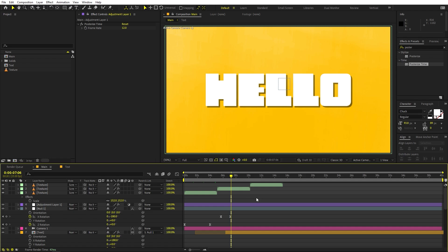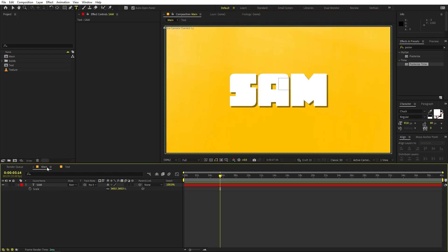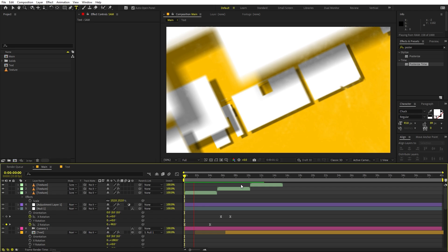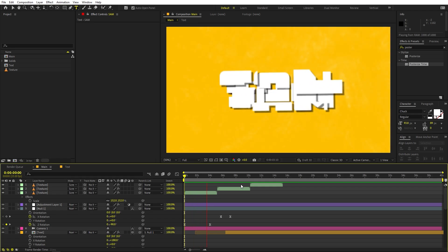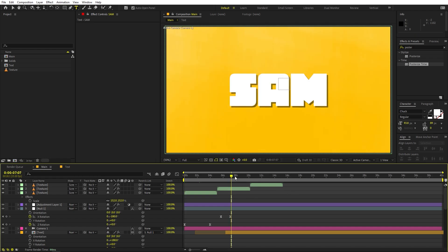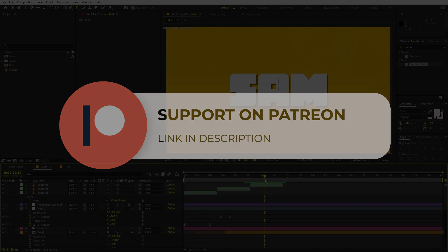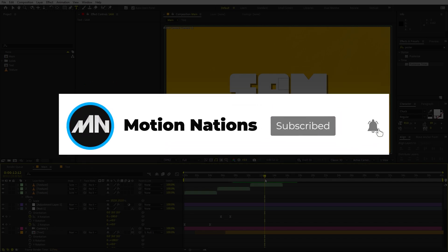The best thing about this is you can go inside the text composition, change the text to whatever you want, go back to the main comp, and all the animation is already applied. This is how you can create this kind of text build-up animation. The project files are available on Patreon where you'll also get access to exclusive templates. My name is Abhishek and I'll see you in the next one.